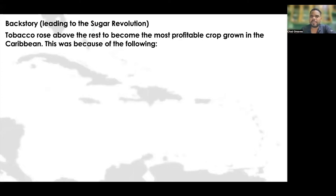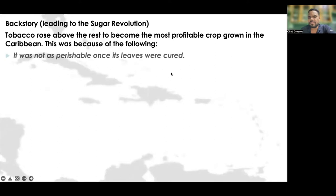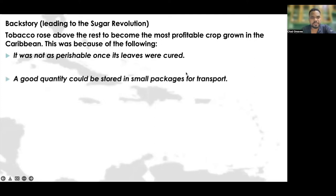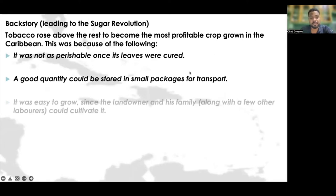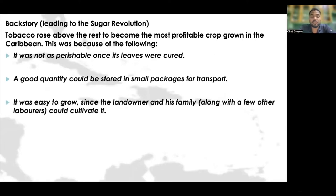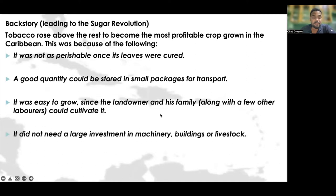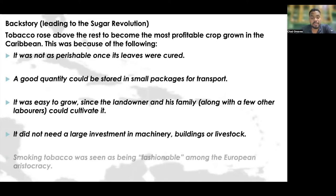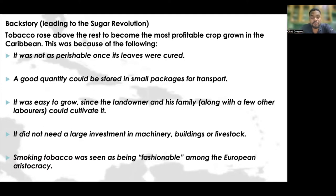The reasons why tobacco became so profitable: one, it was not as perishable once its leaves were cured; two, a good quantity could be stored in small packages for transport; three, it was easy to grow since the landowner and his family, along with a few other laborers, could cultivate it — they didn't need a whole army of persons; four, it did not need a large investment in machinery, buildings, or livestock; and five, smoking tobacco was seen as fashionable among the European aristocracy.